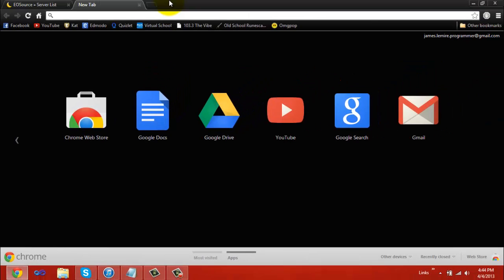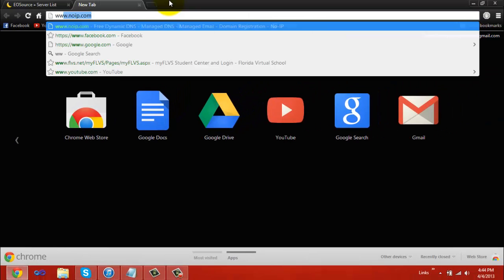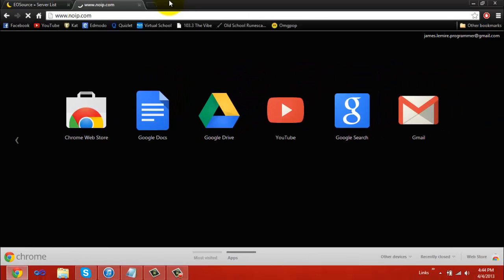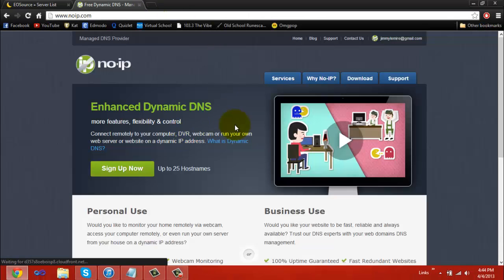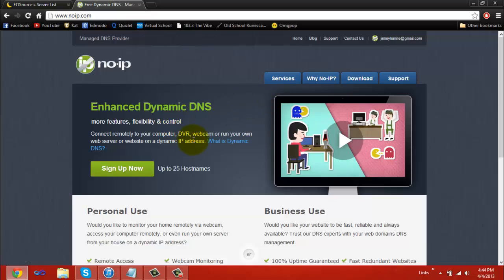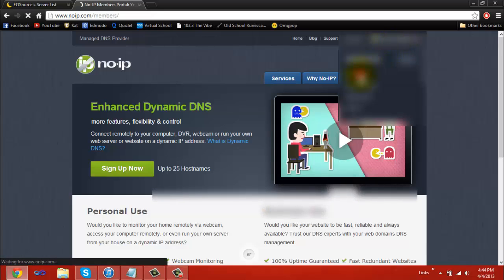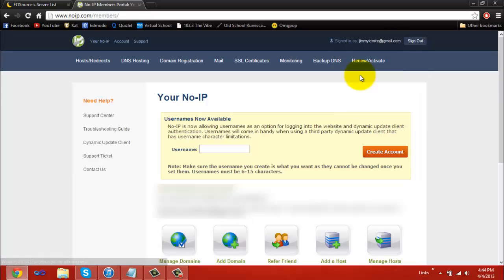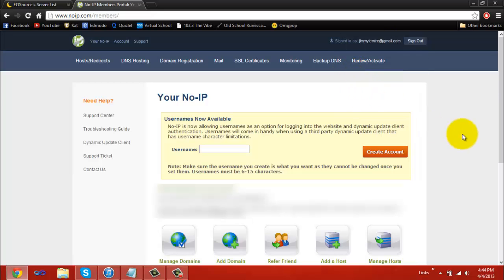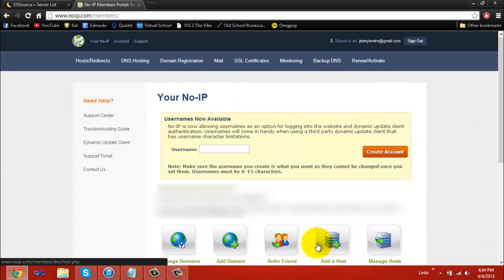To set up a No-IP, go to www.noip.com, which will bring you to a page that looks like this, depending on when you watch the video. When you get to noip.com, it's free to sign up, or if you already have an account, go to my account. When you go to my account, you'll end up at a page that looks like this, and to add a host, simply click the button that says add a host.